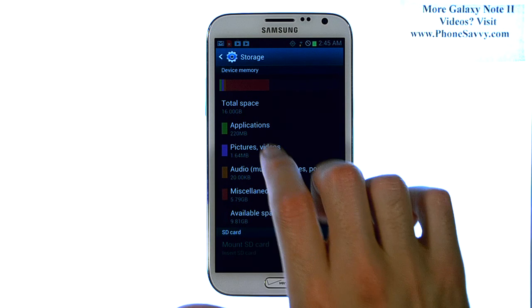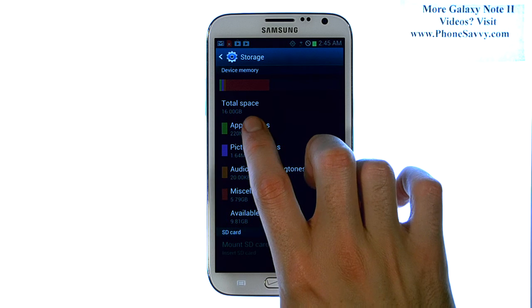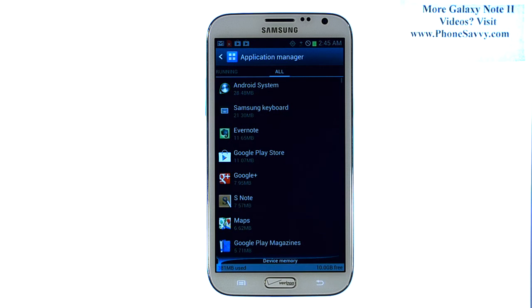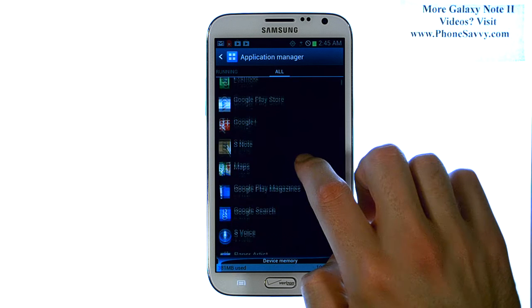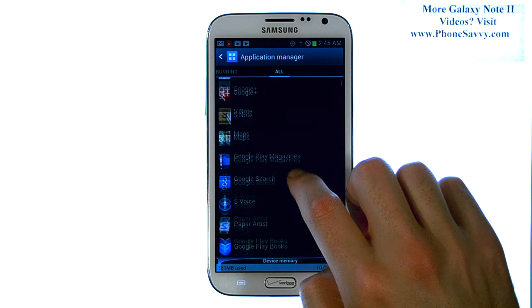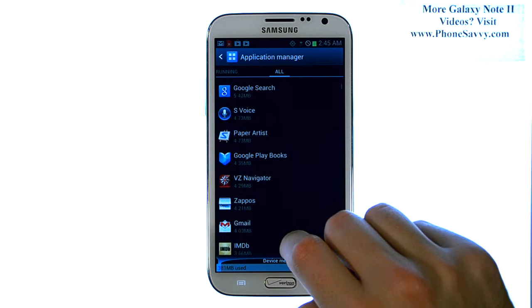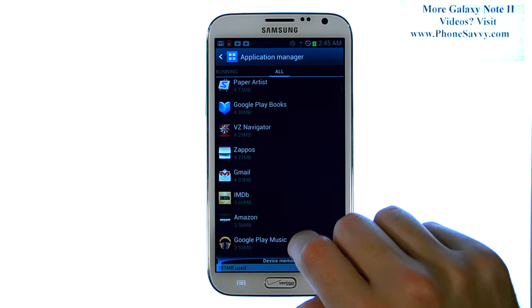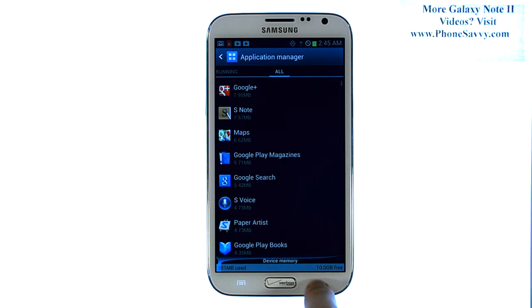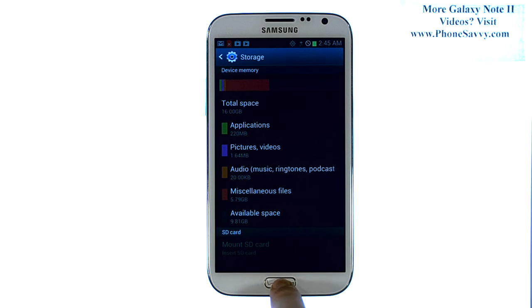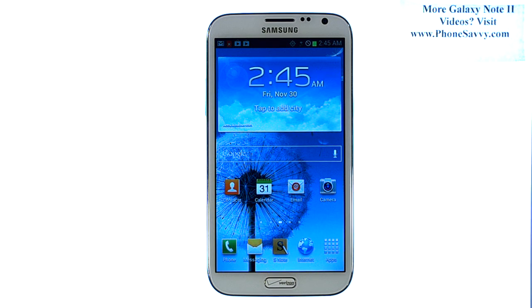If you go ahead and select one of them, it will give you a detailed list of each application and what each application's total storage space is being used. Visit PhoneSavvy.com to learn more about the Galaxy Note 2.